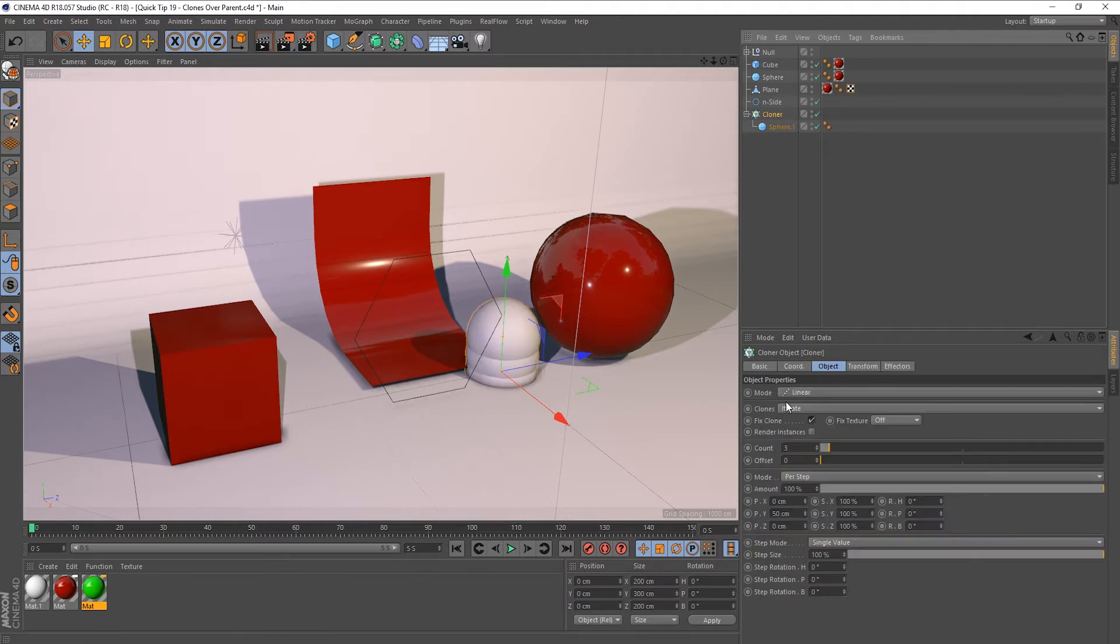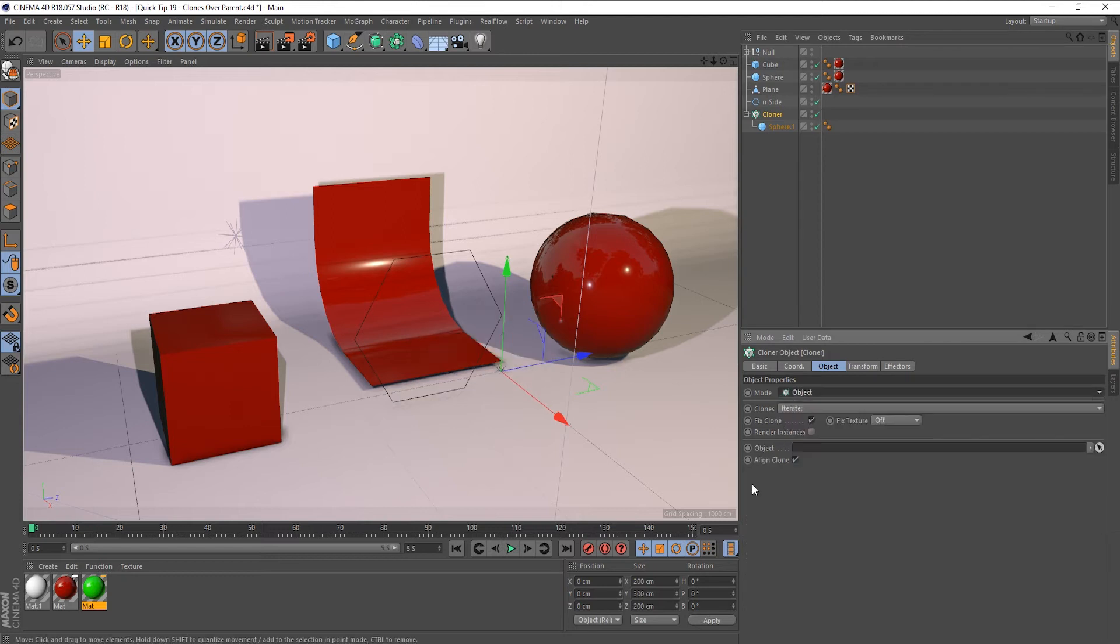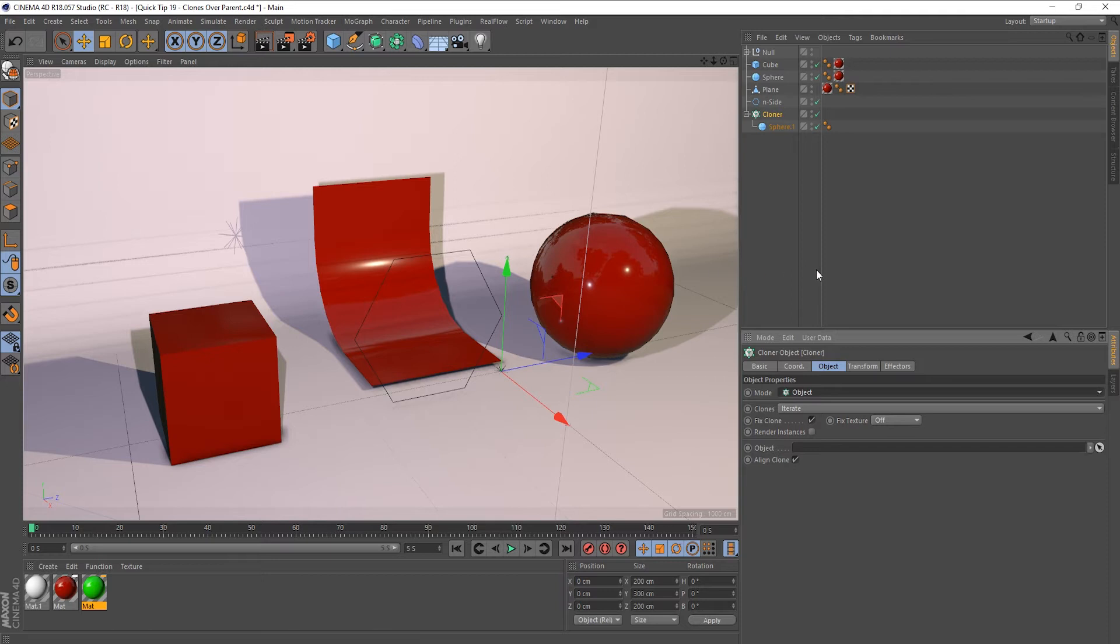And I'm going to set the mode to object. Now obviously we need an object in here and this is why I've set this scene up, so we've just got a scene here with a few objects scattered around.